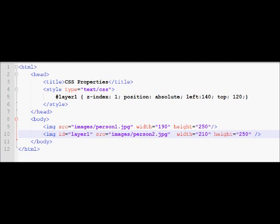So over here I've used a z-index property of one. Position of absolute so that my image could float around freely on the page. I've displaced this 140 pixels from the left and 120 pixels from the top.